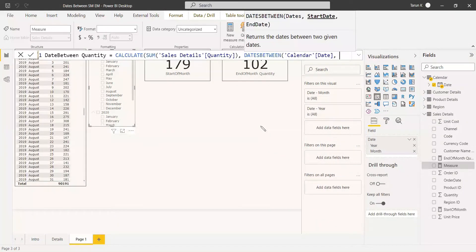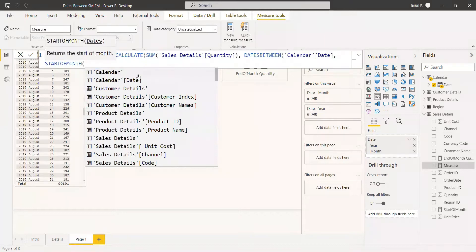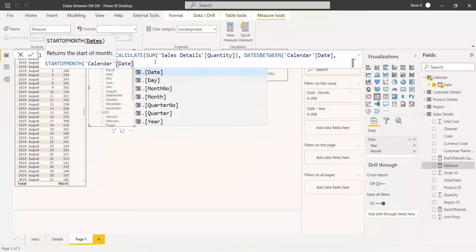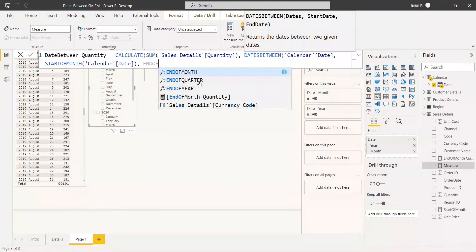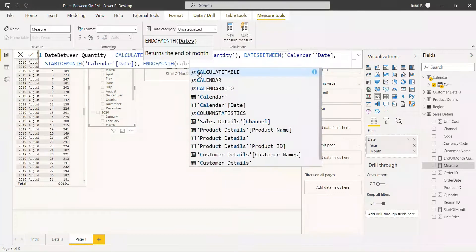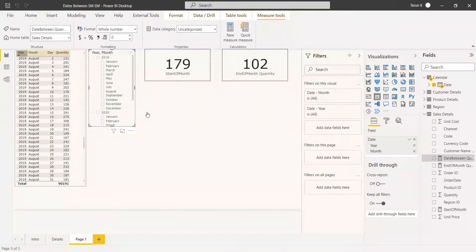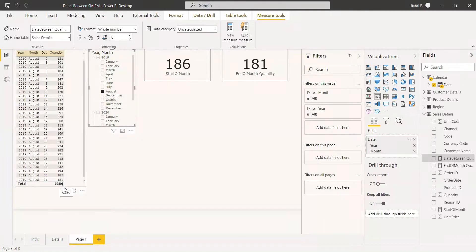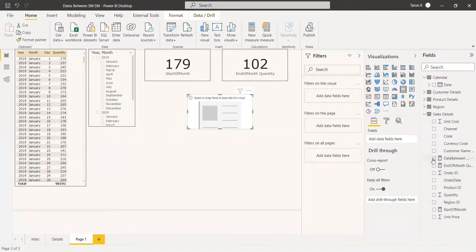The start date should be the first day of the month, so we use the STARTOFMONTH function, giving the calendar date. Then the end date should be ENDOFMONTH, giving the same calendar date. That completes the measure. If we select August 2019, the sum of quantity should be 6386 — we need to check whether we are getting that.